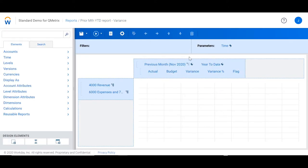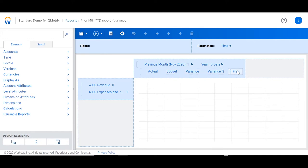Here you can see we have our actual and budget versions, a variance column, a variance percent column, and a flag column.